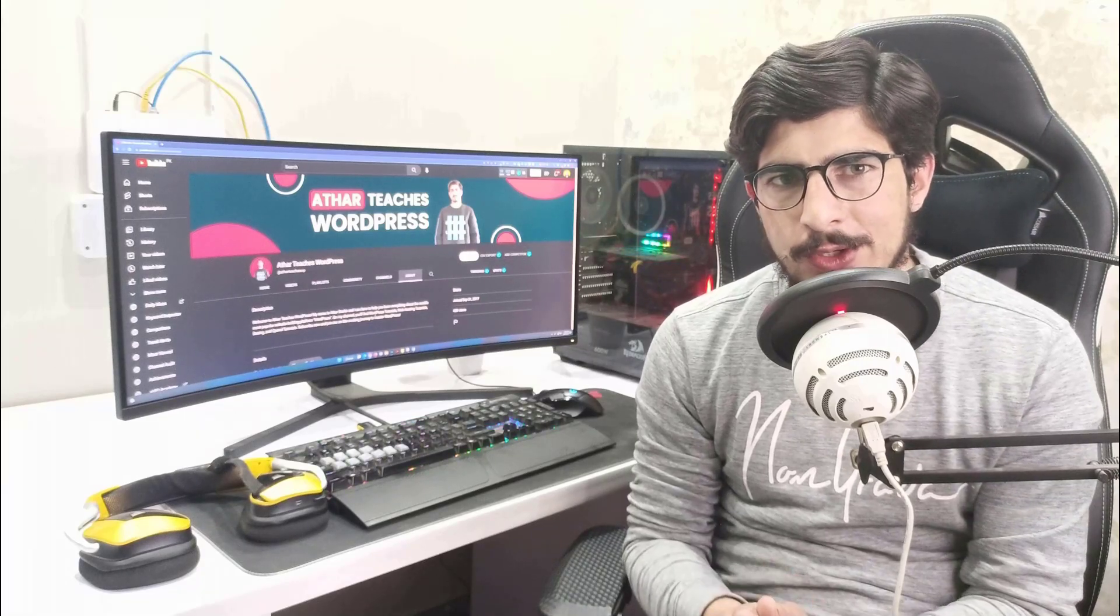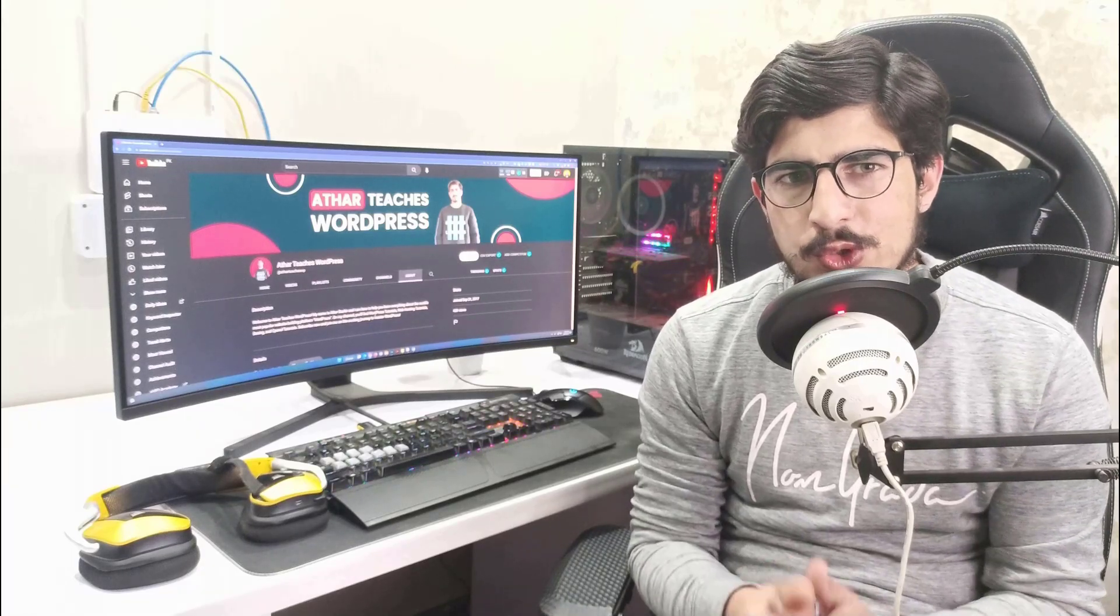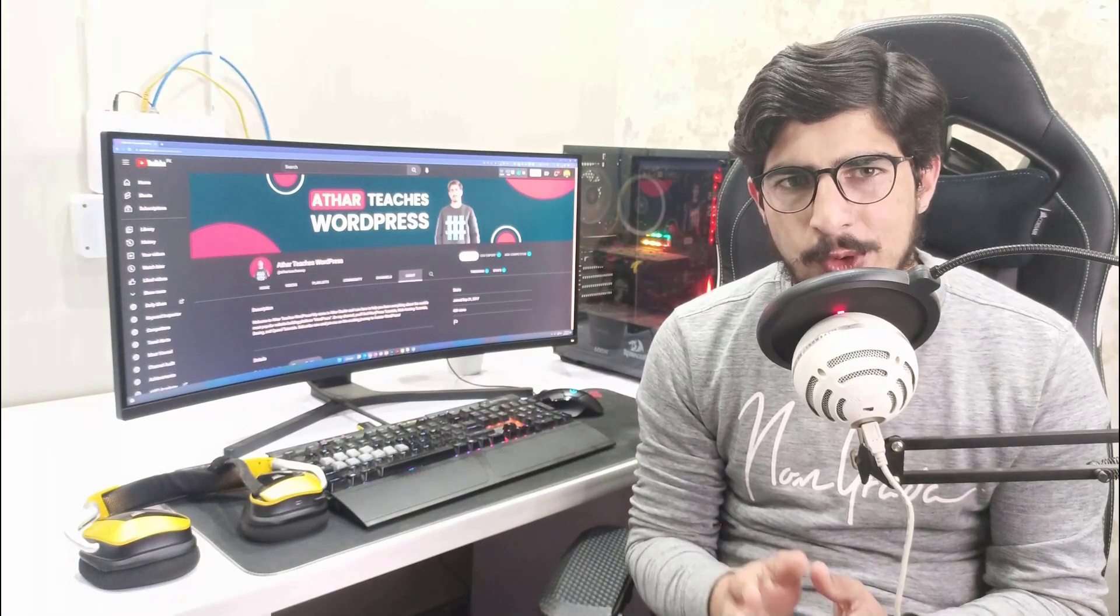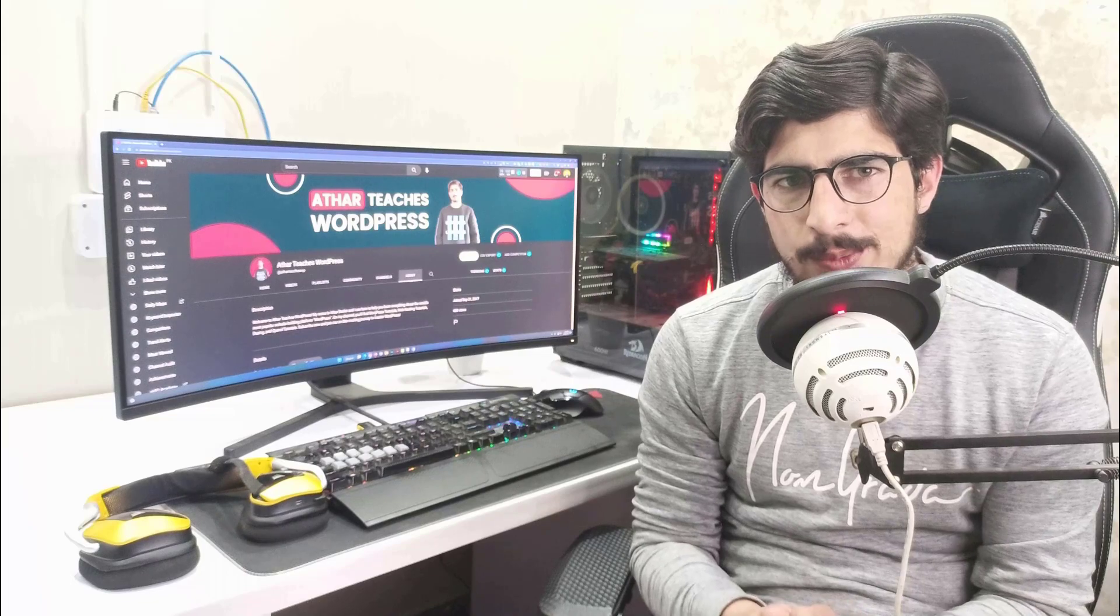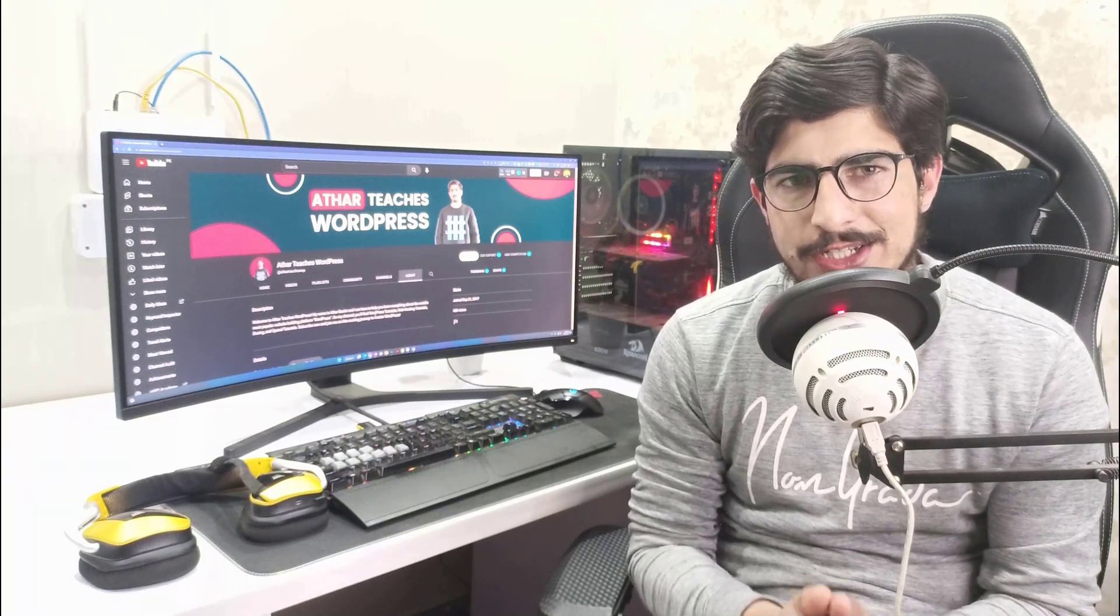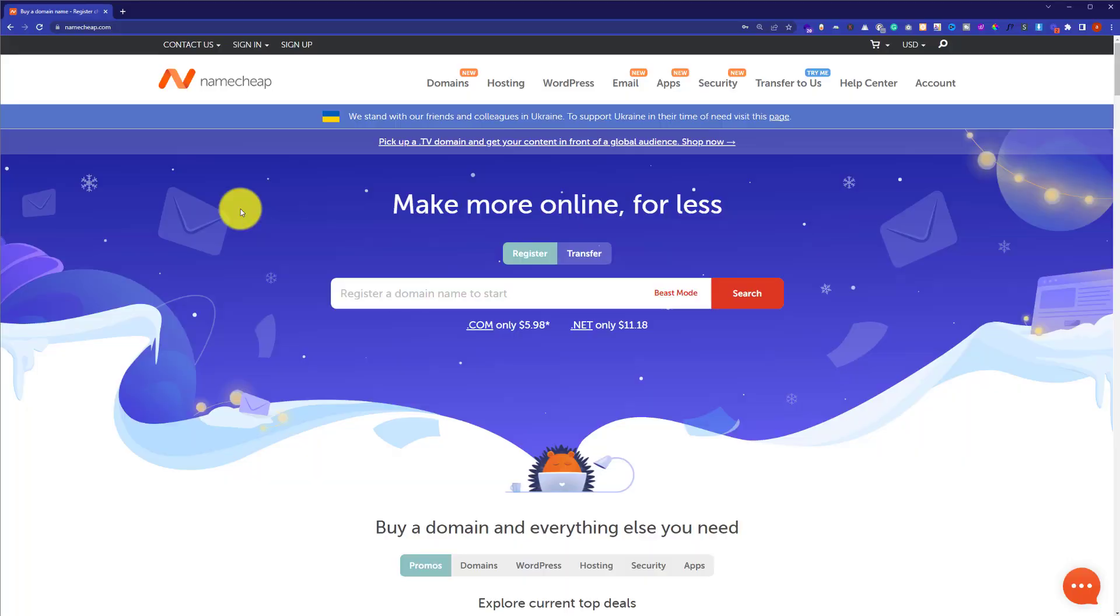Hi everyone, in this video I'm going to show you how to cancel Namecheap hosting and domain and get a refund. So let's get started. To cancel our domain and hosting and get a full refund, we are going to log into our Namecheap account.